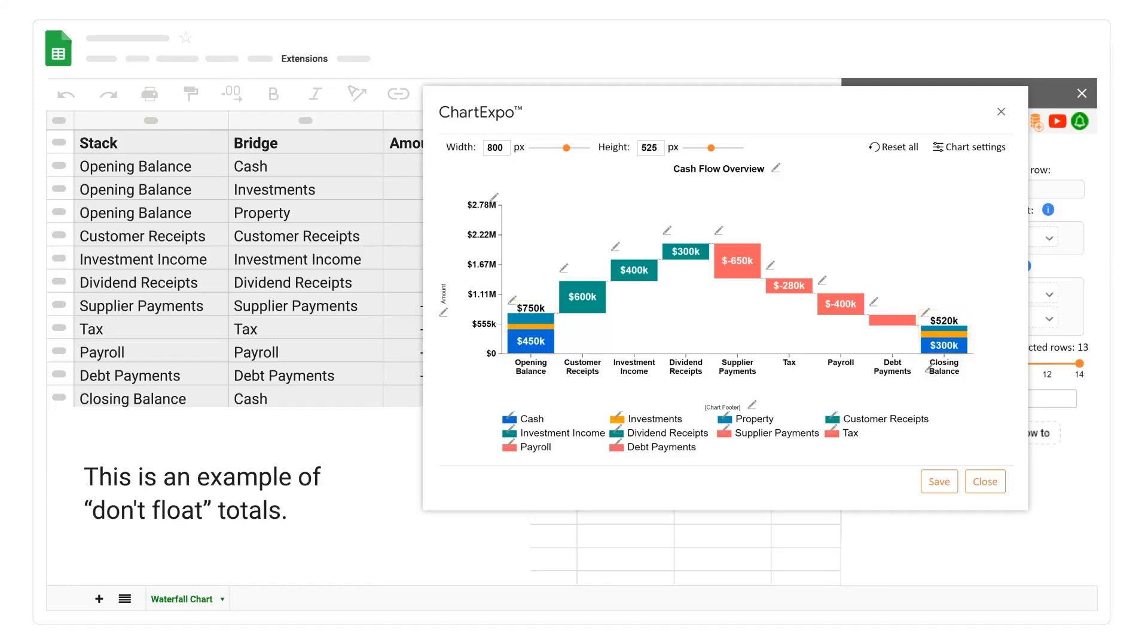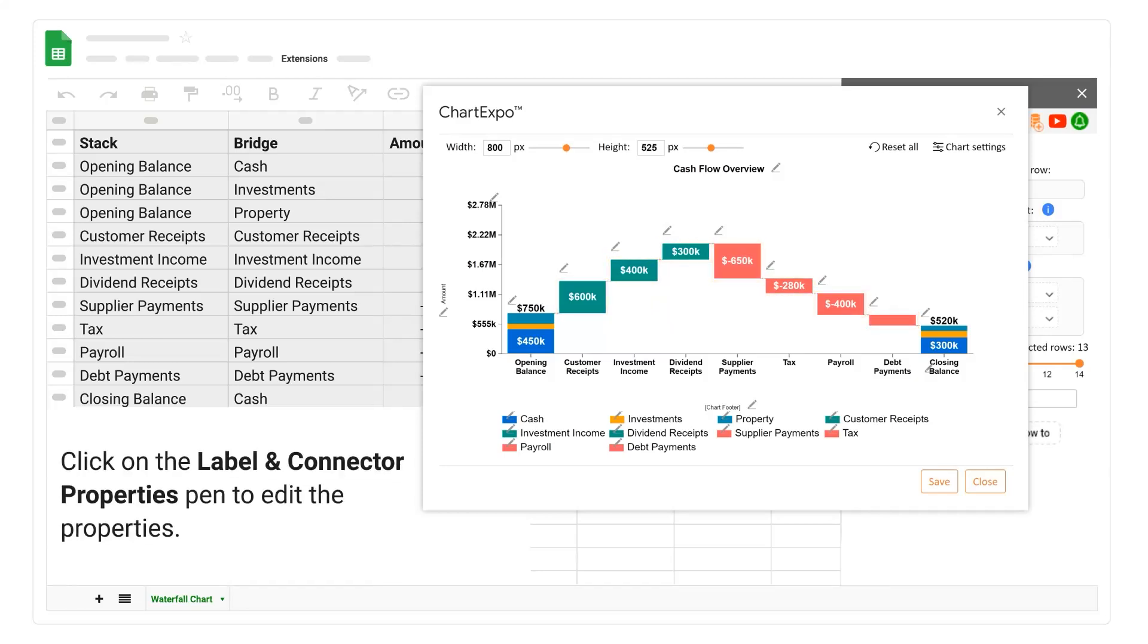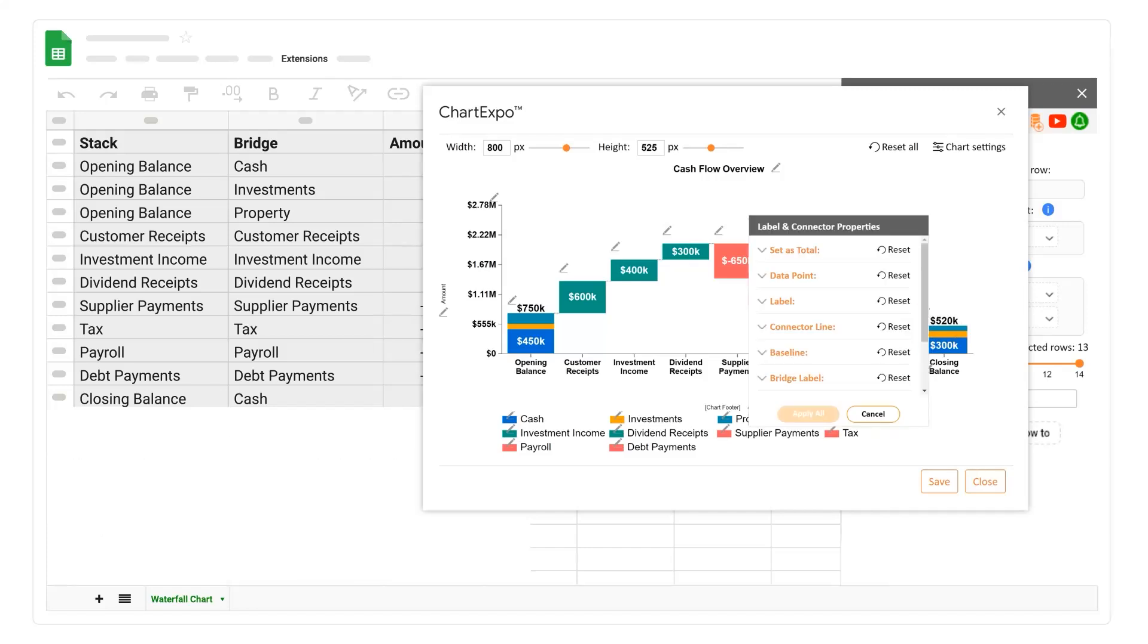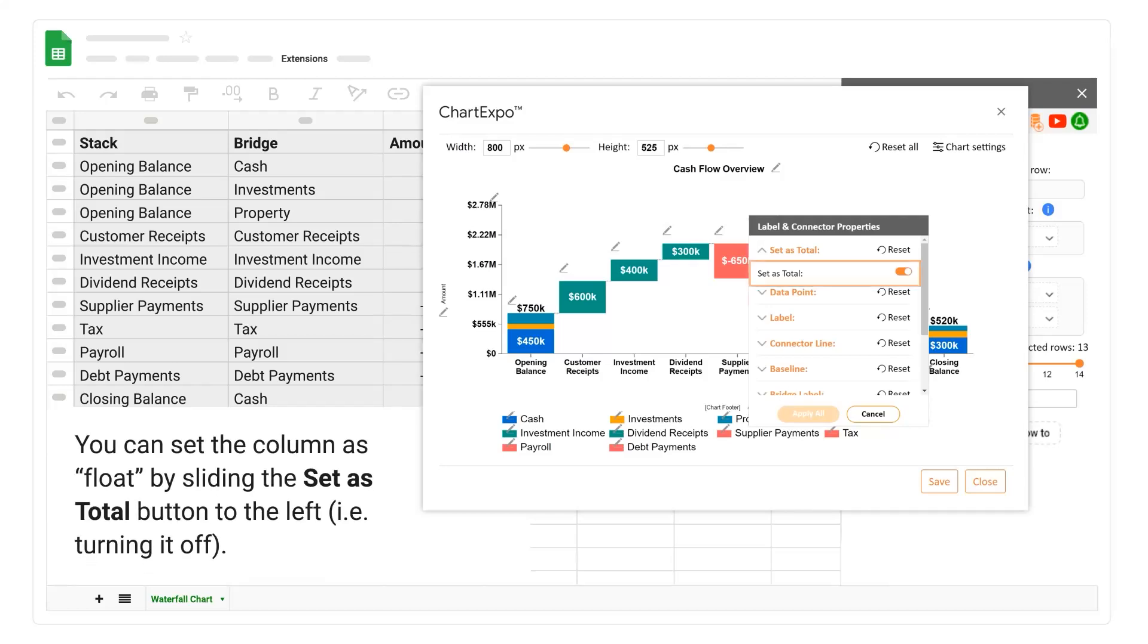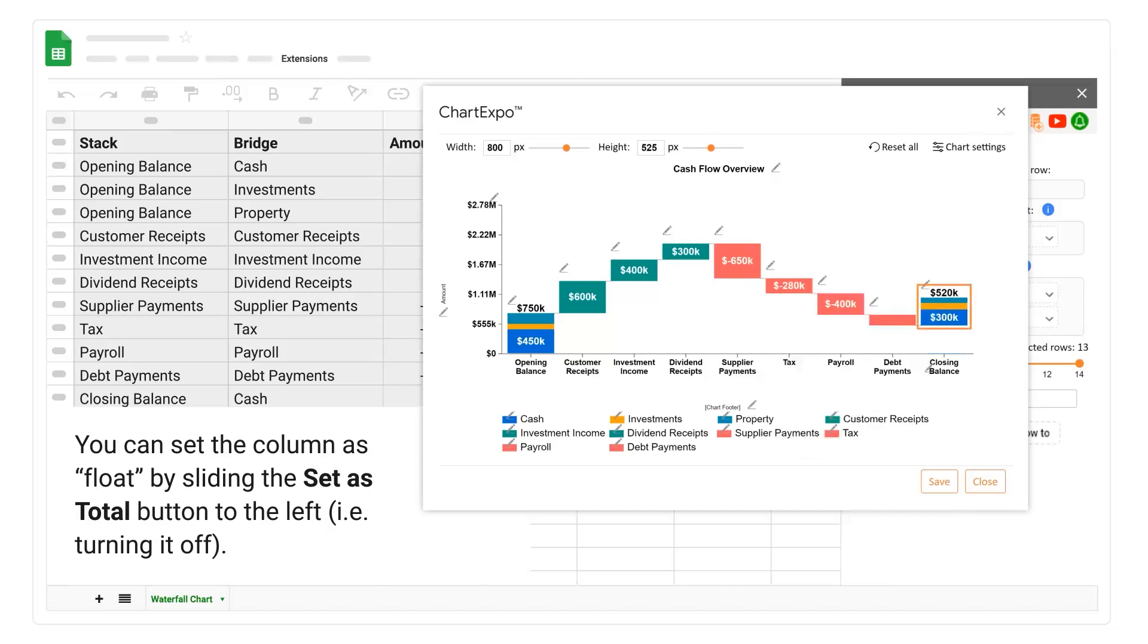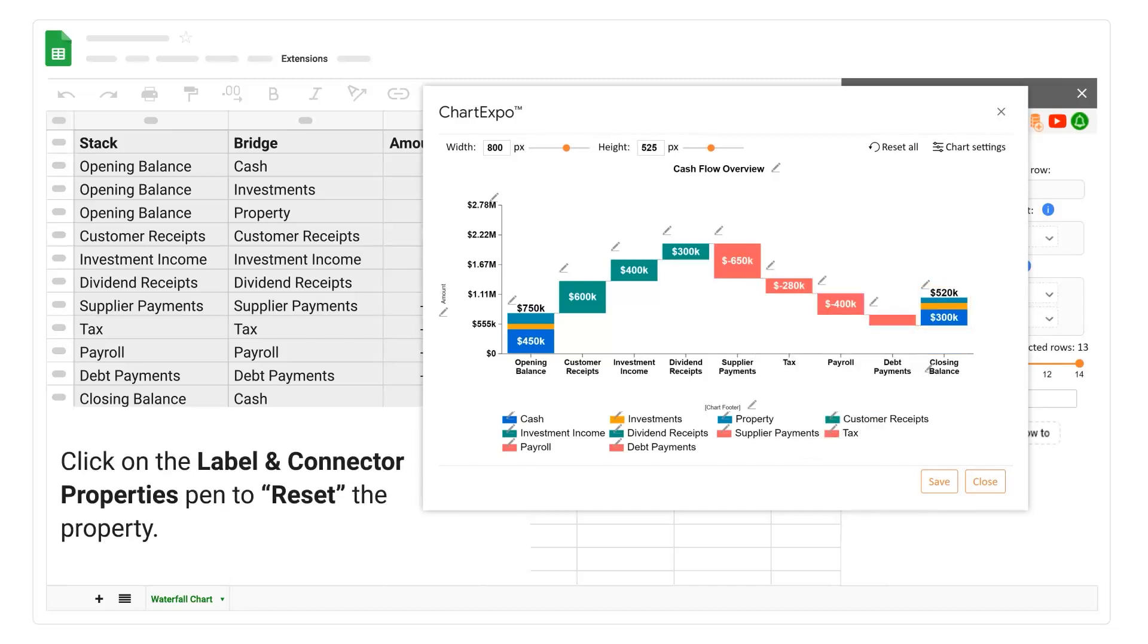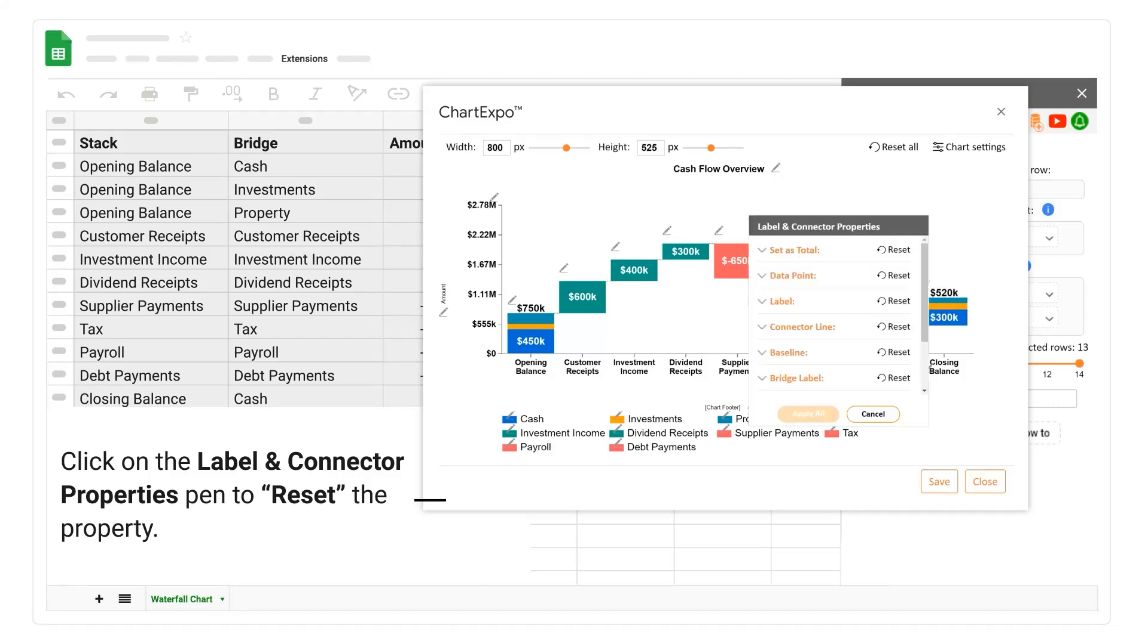This is an example of don't float totals. This is an example of float totals. Click on the label and connector properties pen to edit the properties. Click on the set as total section option. You can set the column as float by sliding the set as total button to the left, that is turning it off.